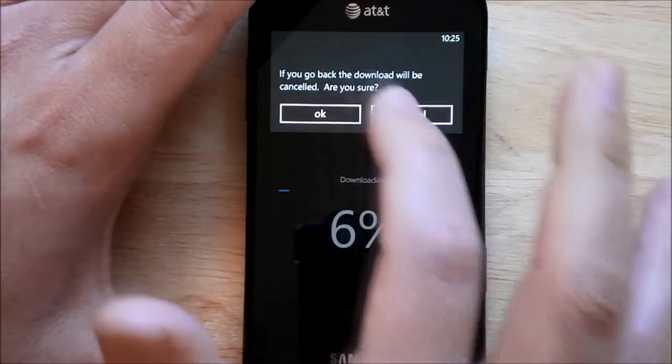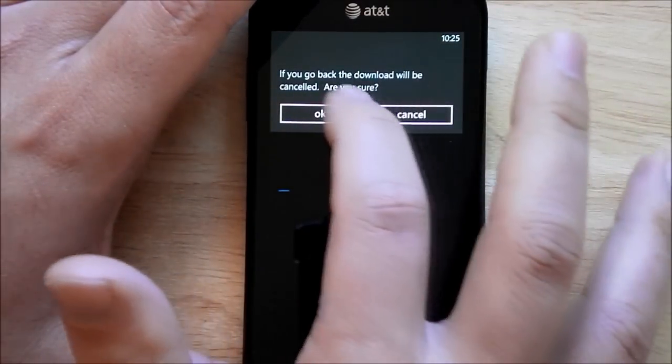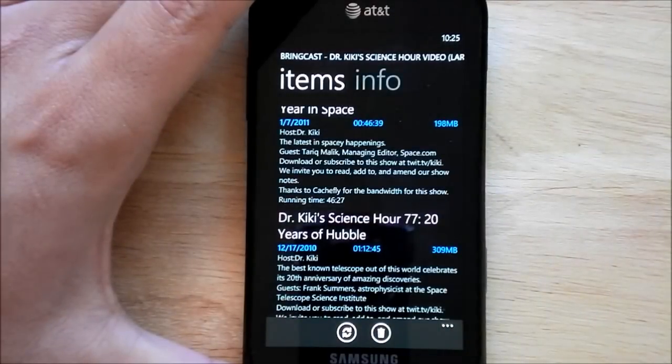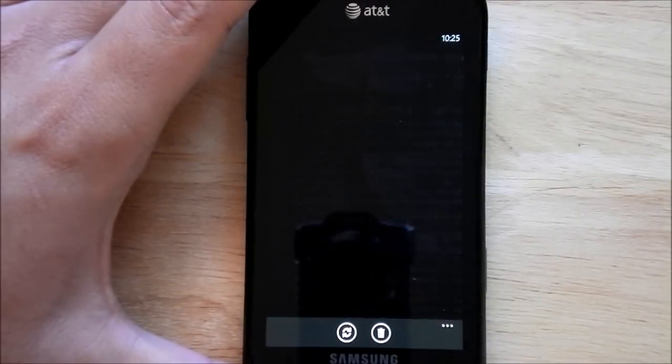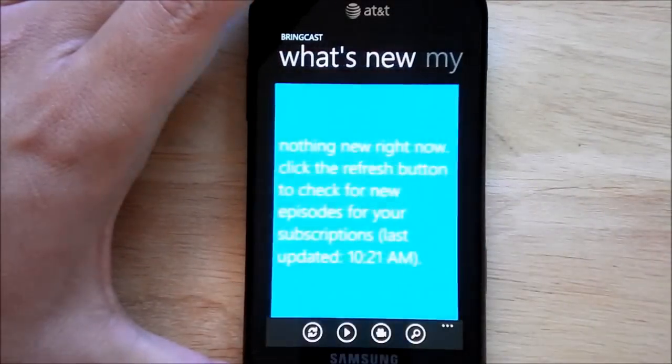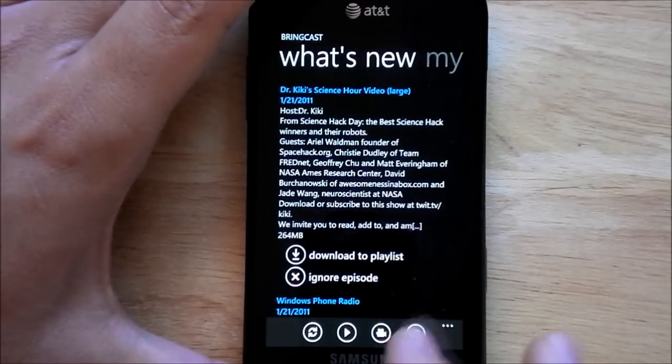Now of course if you do back out, you'll cancel it. But that's pretty much it. Like I said, that's Bringcast. It downloads your podcast to your phone.